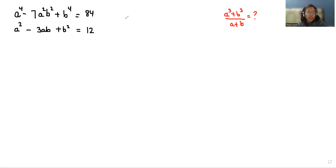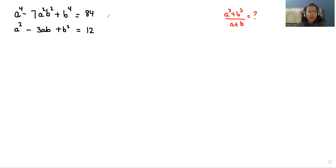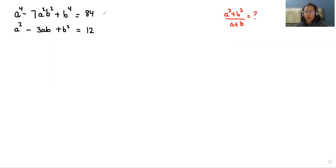Hello everyone, welcome to my channel. My name is Rashi Goyal and in this video we are going to solve: a to the power 4 minus 7a squared b squared plus b to the power 4 equals 84, and a squared minus 3ab plus b squared equals 12. We have to find the value of a cubed plus b cubed divided by a plus b. So let's start with today's video solution.